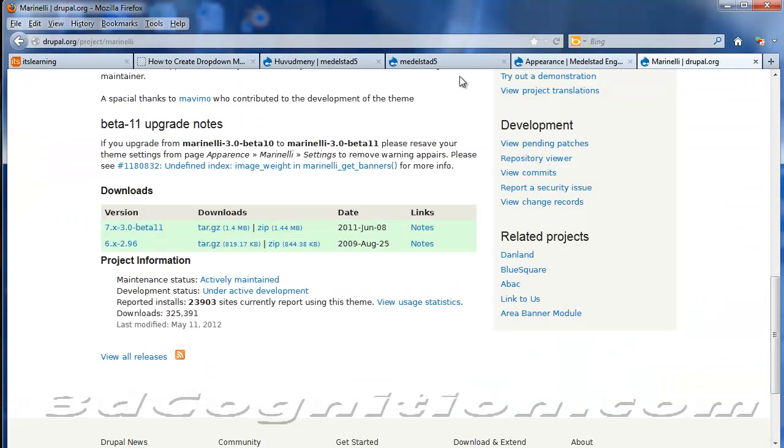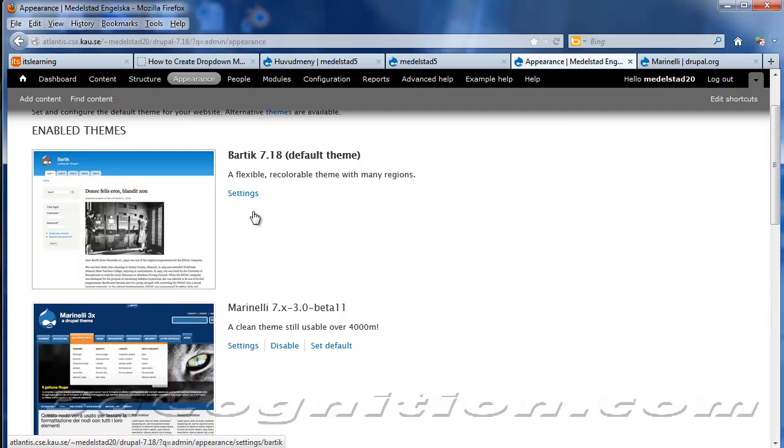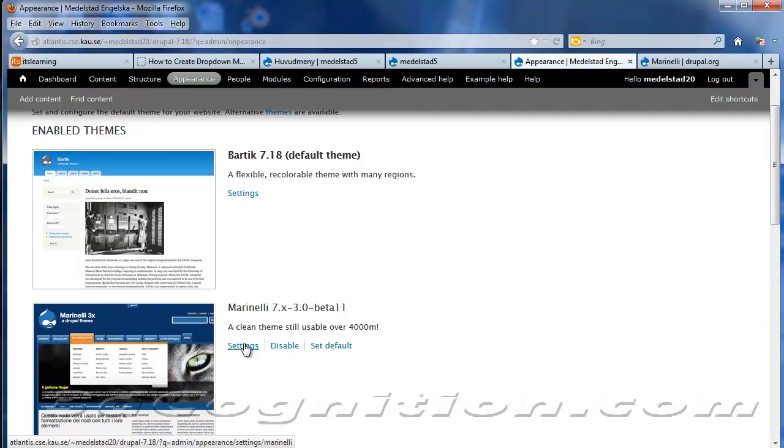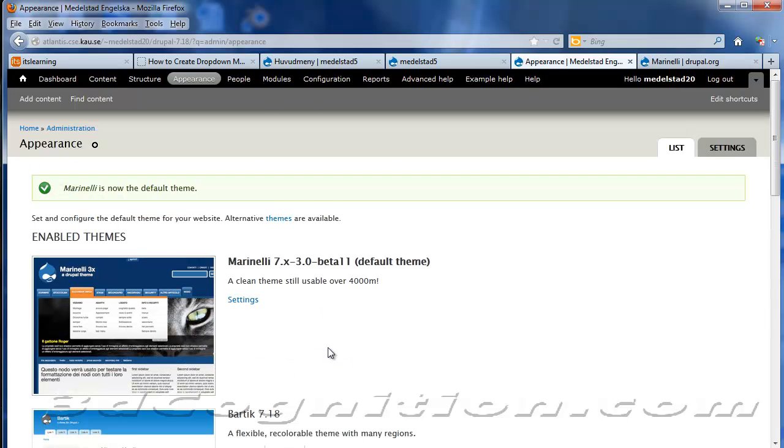So if I go back to, well, right here, this will just show up. And then you can set it as default. So I'm going to do that. I'm going to set Marinelli as my default. So we're back to Marinelli.